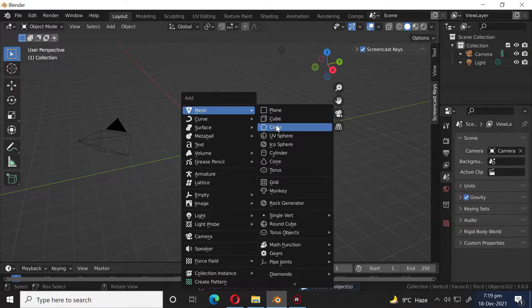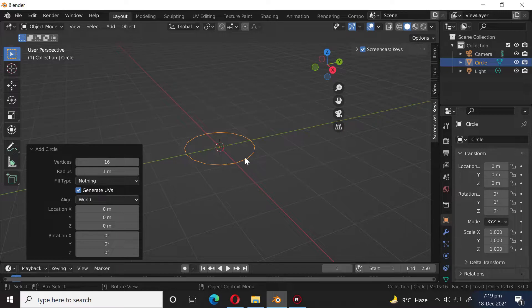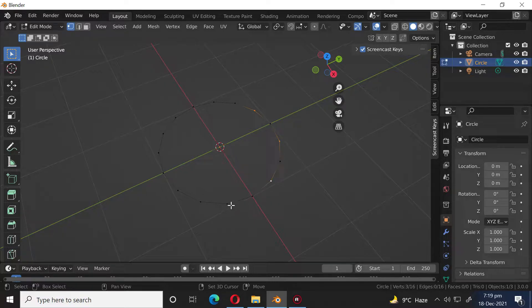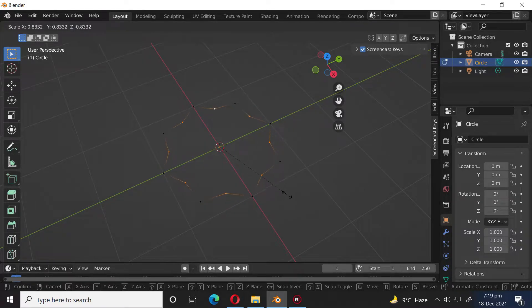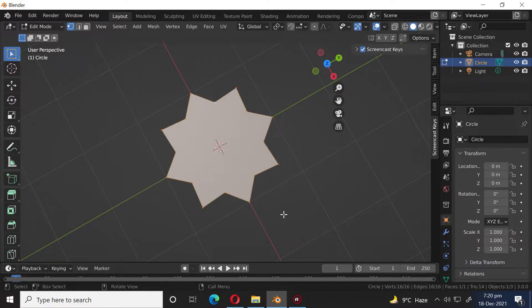Press Shift A and add a circle. Press Tab to go into Edit Mode. Press S to scale. Press A to select everything. Press F to fill face.